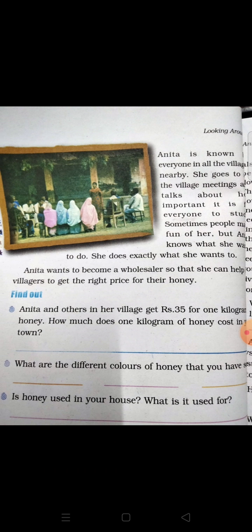All the villagers nearby know Anita. She goes to village meetings and talks about the importance of studying. People are fond of her.